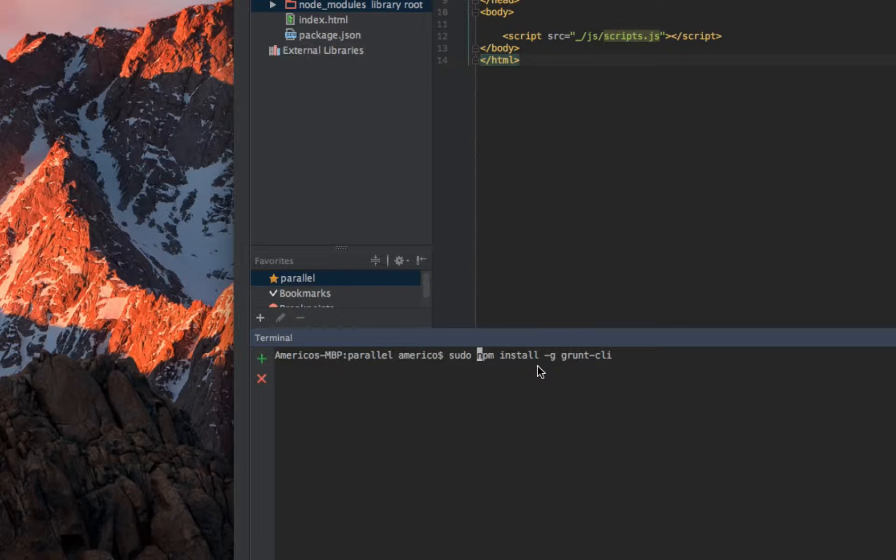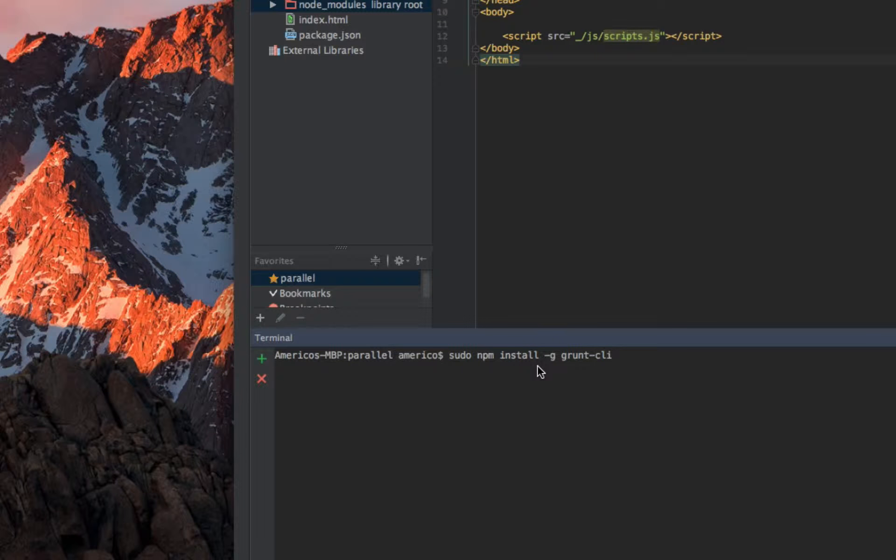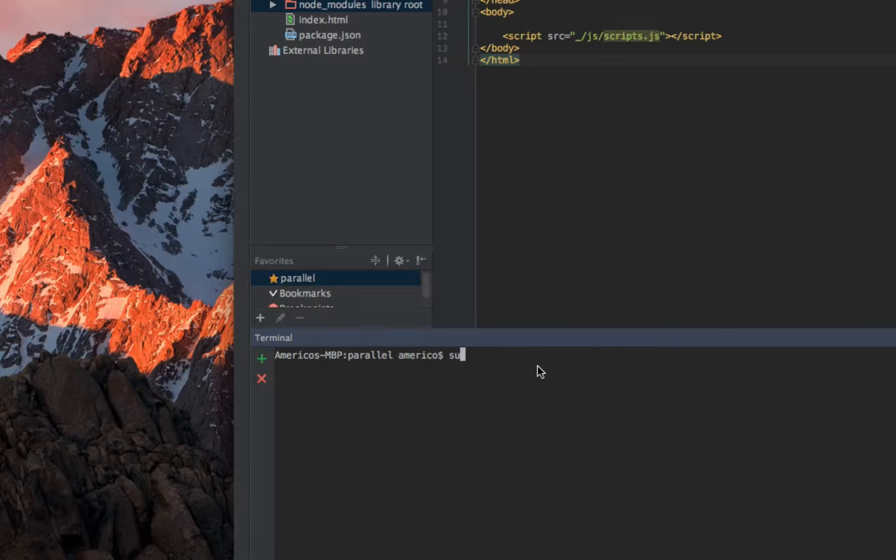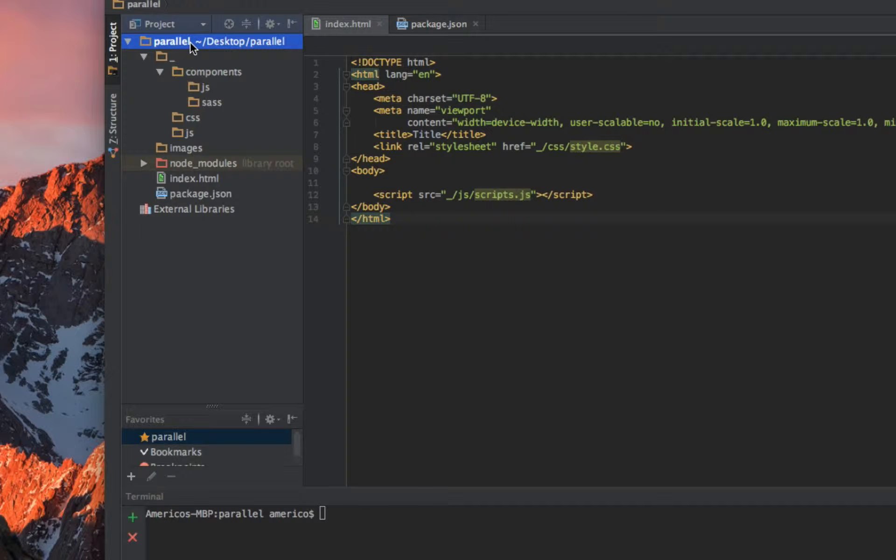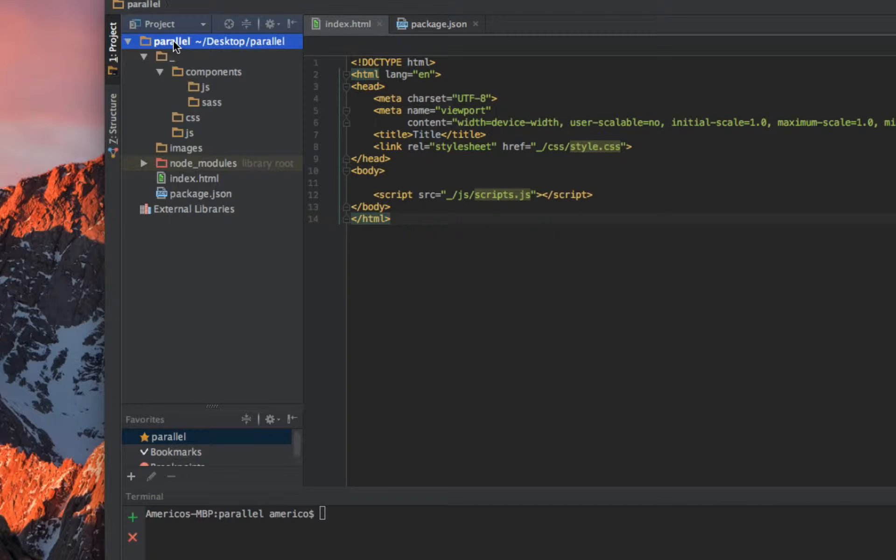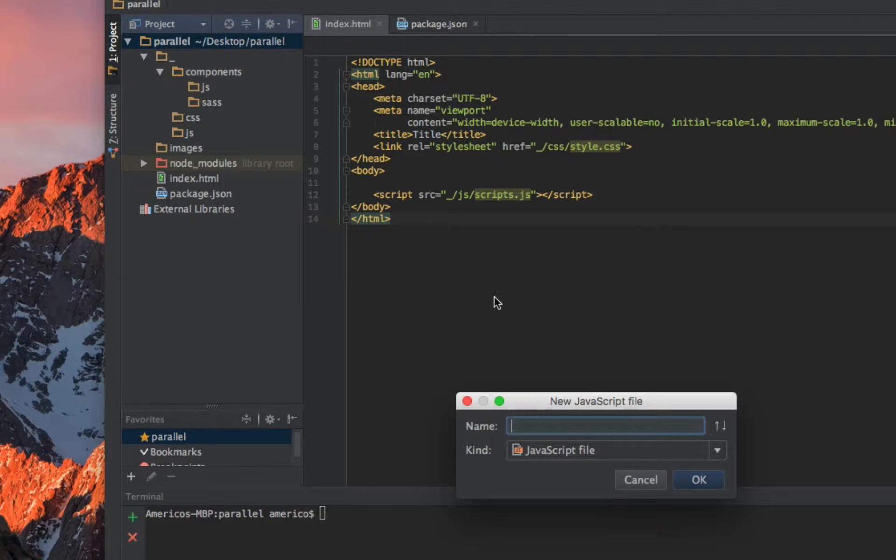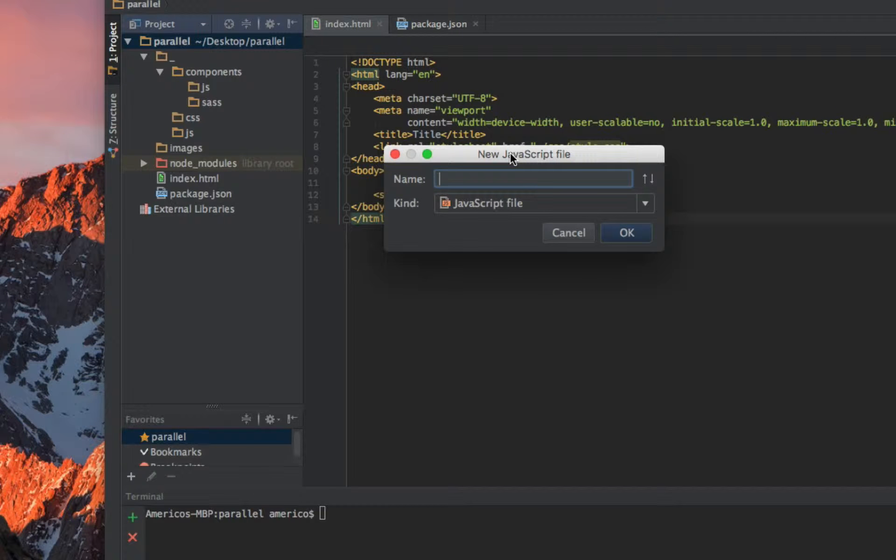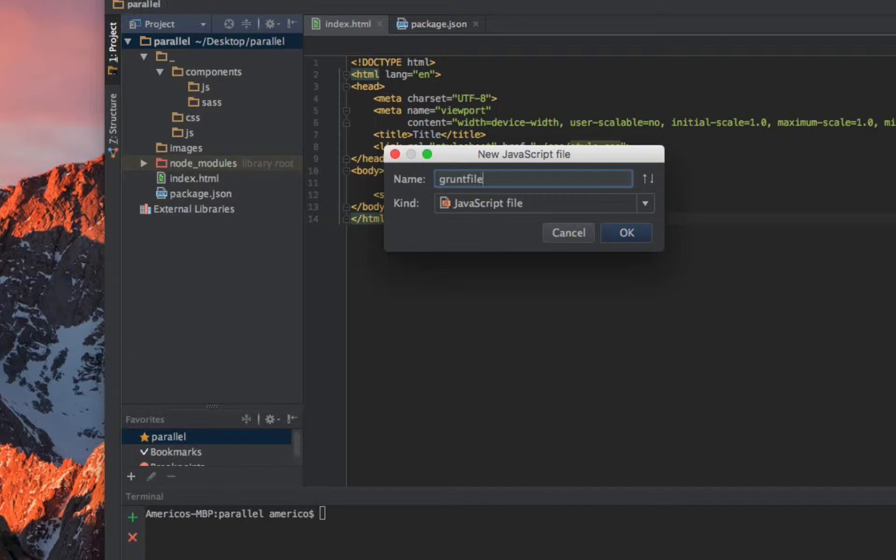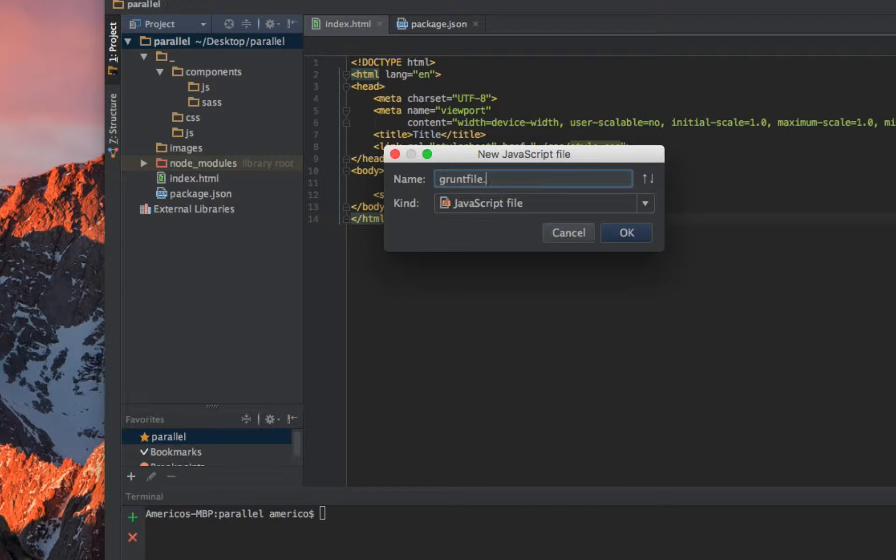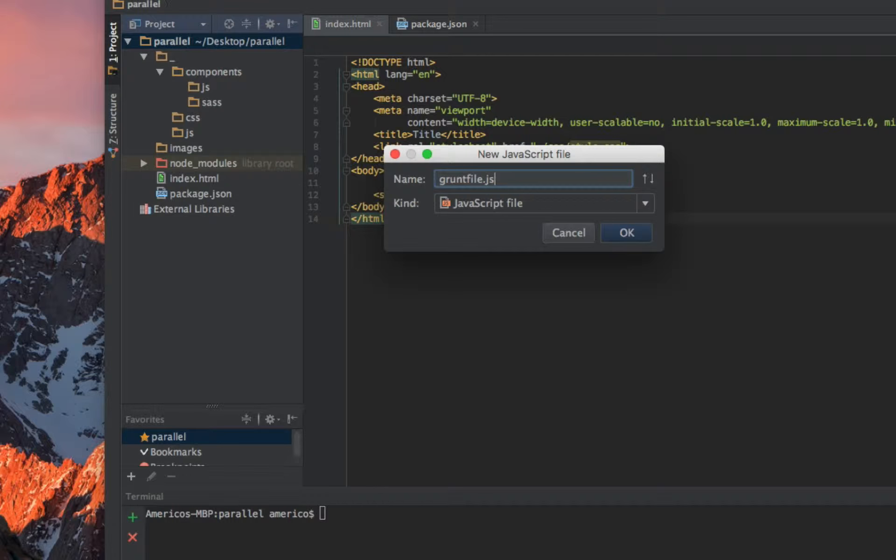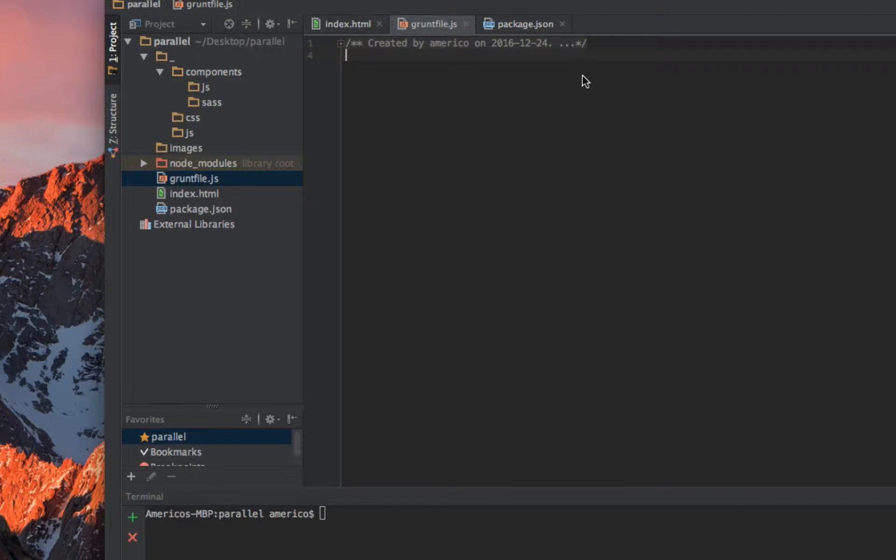If you are on Mac you need to run sudo just in case. When this is done, we can start creating our Grunt file. This file will be placed in the root of our project, so I create a new JavaScript file and I will call it Gruntfile.js.